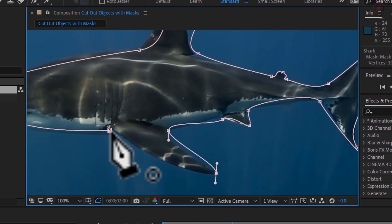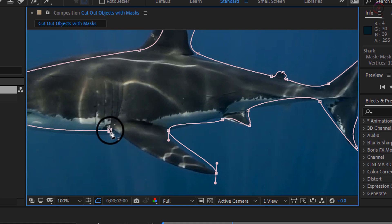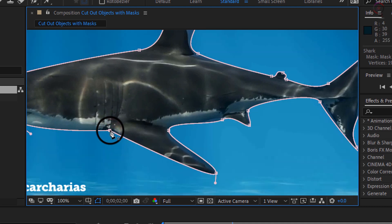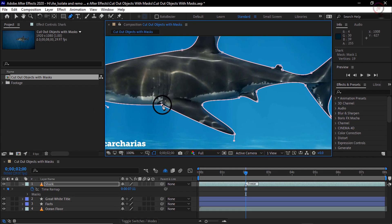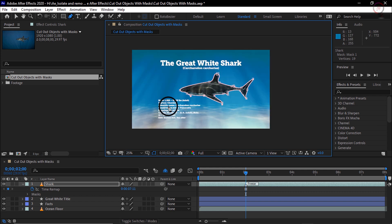Once we have created the basic shape, when you get back to the first point you will get a little circle that is letting you know that you are going to close the mask. Once I click on this it is closing the mask and you can see the shark is now appearing over the top of my graphic.